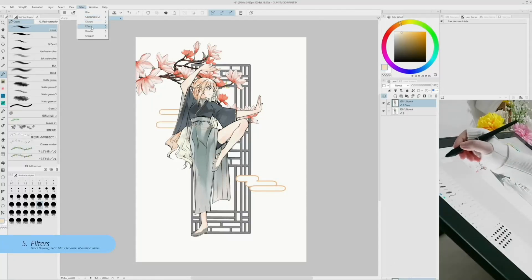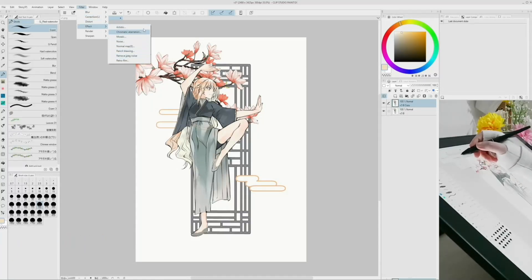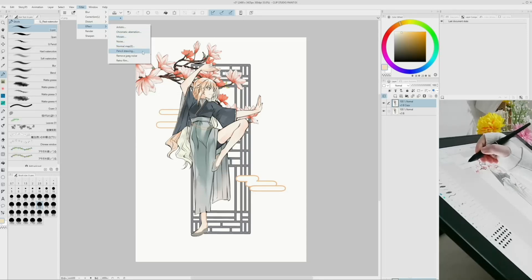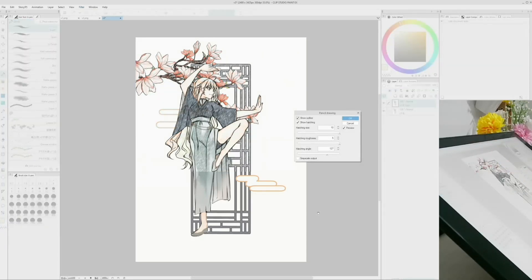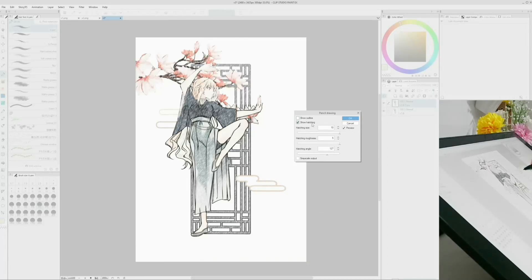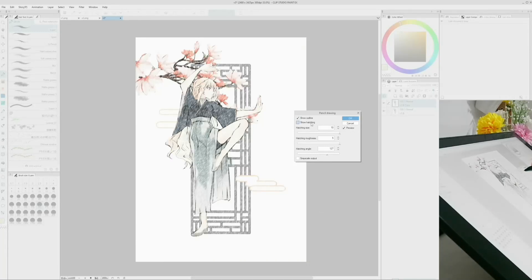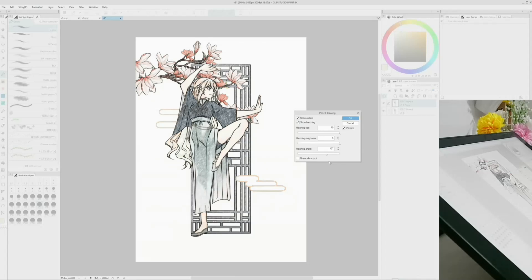Go into menu, filter, effect. I can find some new often requested filters such as pencil drawing. This effect emphasizes lines and makes the image look more like a sketch. You can get both fine and thick lines and choose what will match your art style.